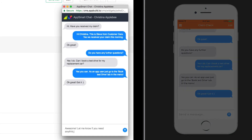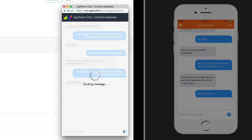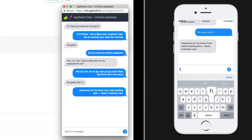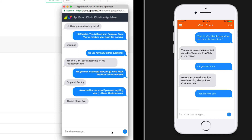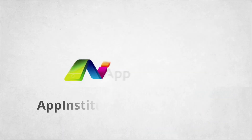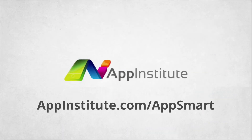Instant messaging is just one of the many amazing integrations and app services that are now possible with the new AppSmart offering from AppInstitute. Visit appinstitute.com/AppSmart for more details.